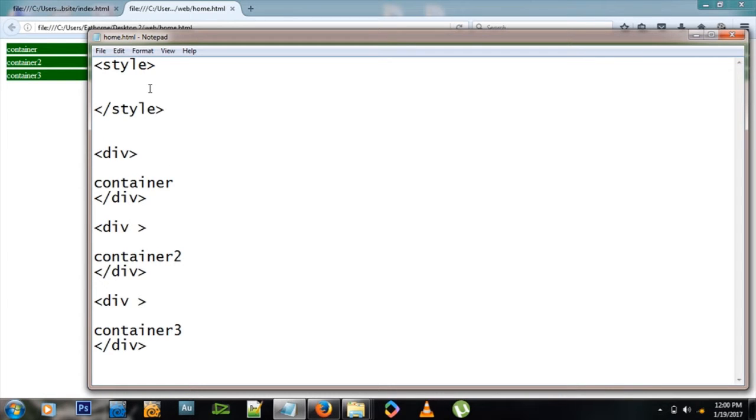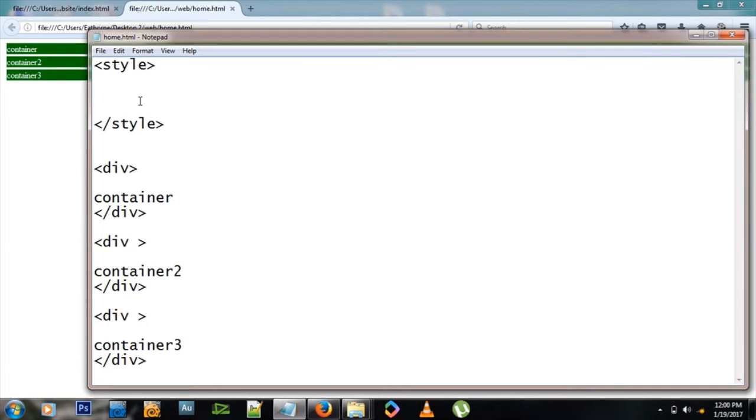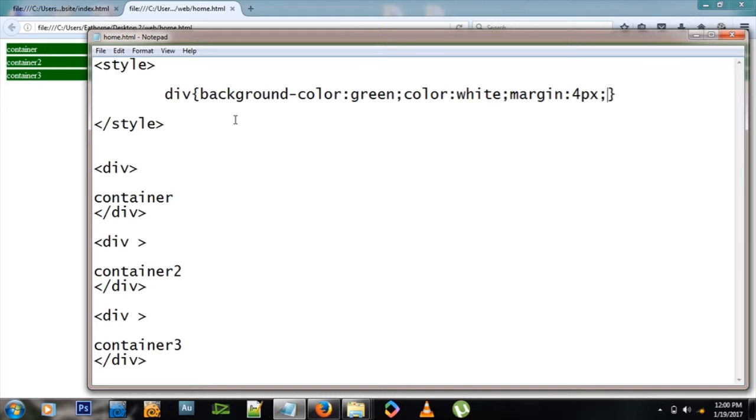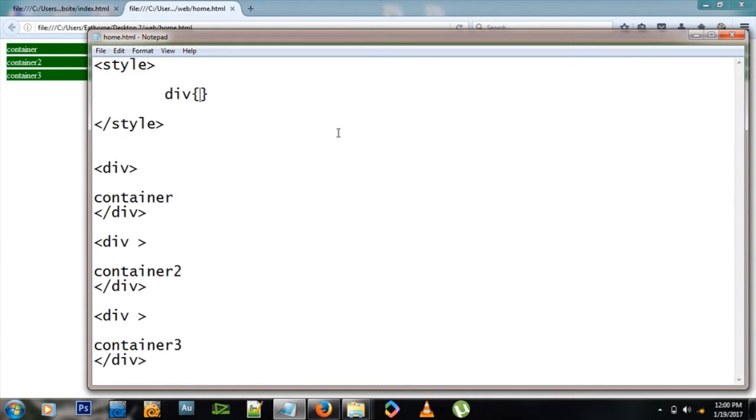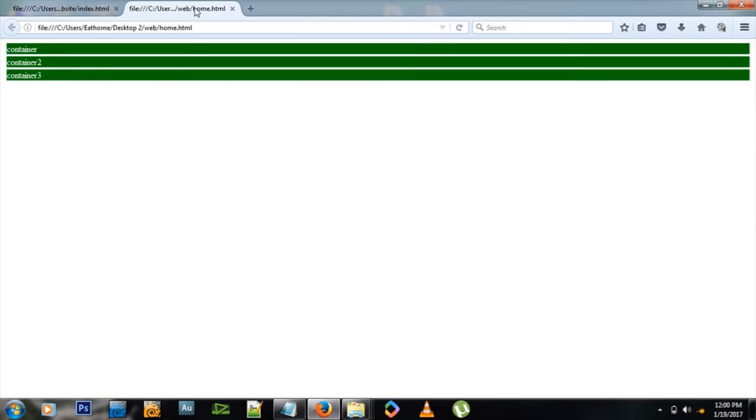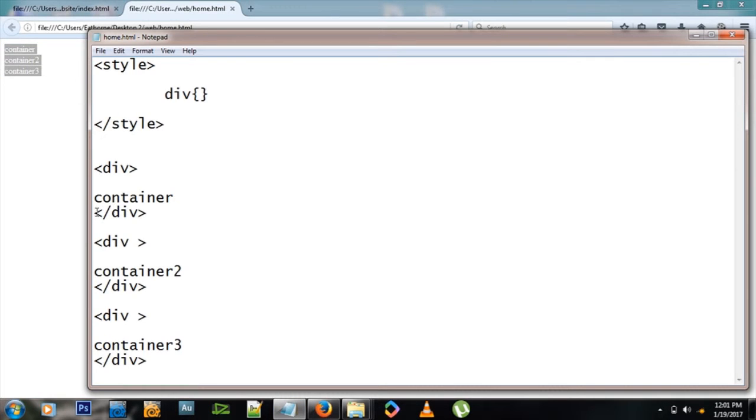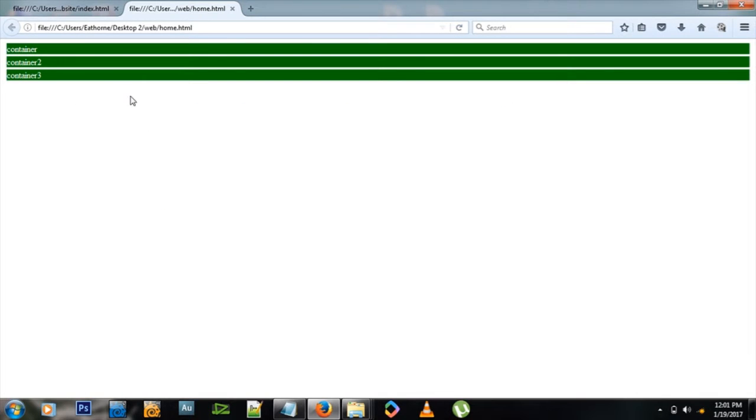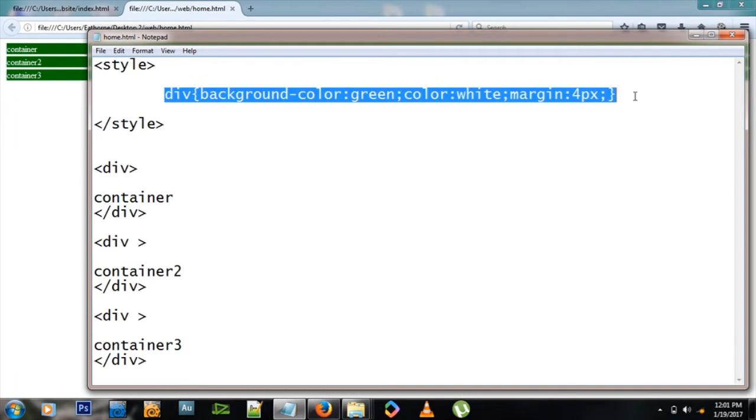How do we tell the browser that we are talking about divs? We type div, open close bracket - make sure it's this type of bracket, the curly bracket. Let me paste these items in here. Before I do, let's check it out and we see nothing is going on because we've deleted all the styles.